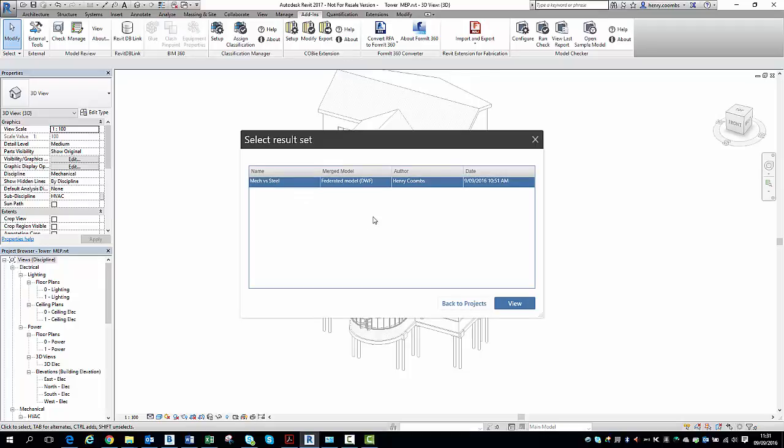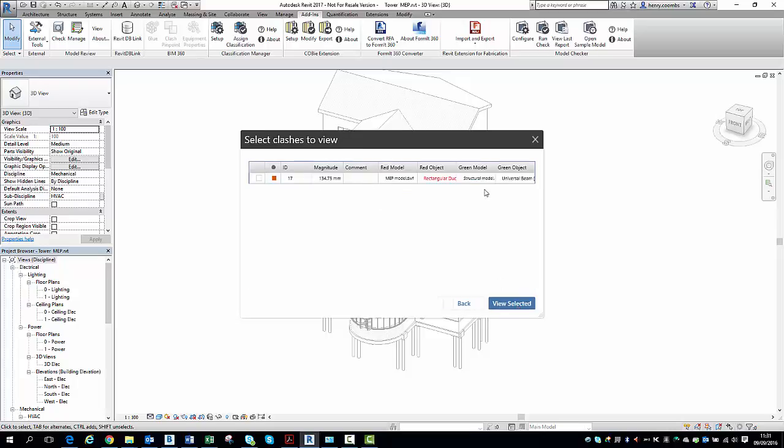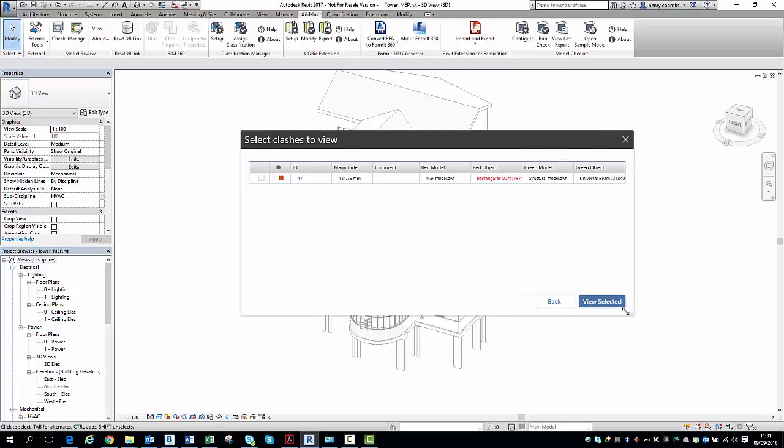It will ask me which set I want to select. So that's the set that we set up earlier. We go to view and there we go.